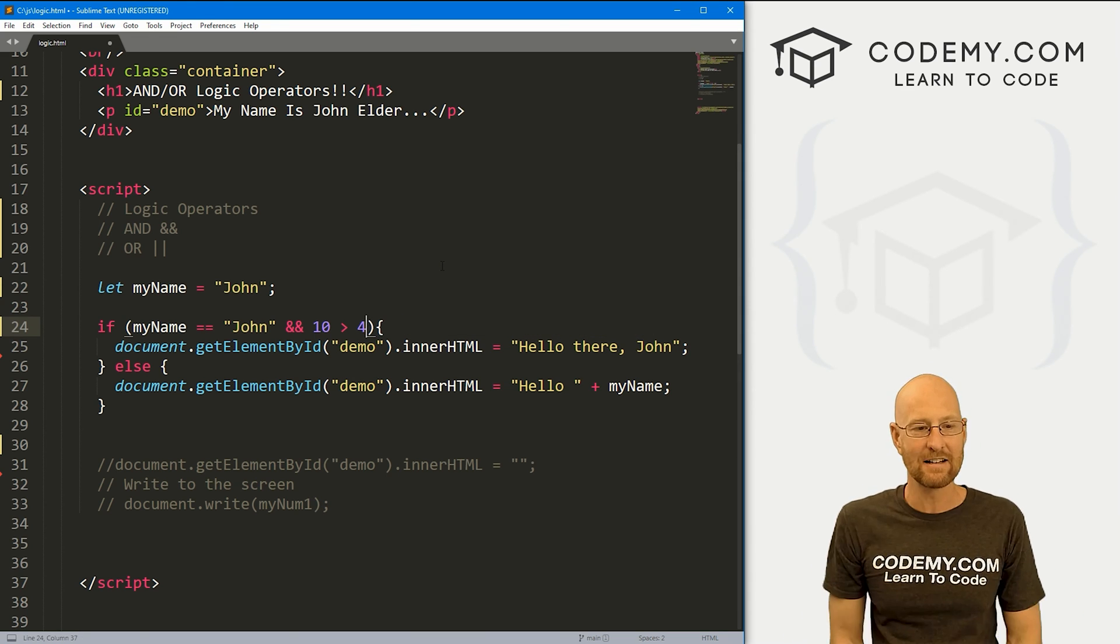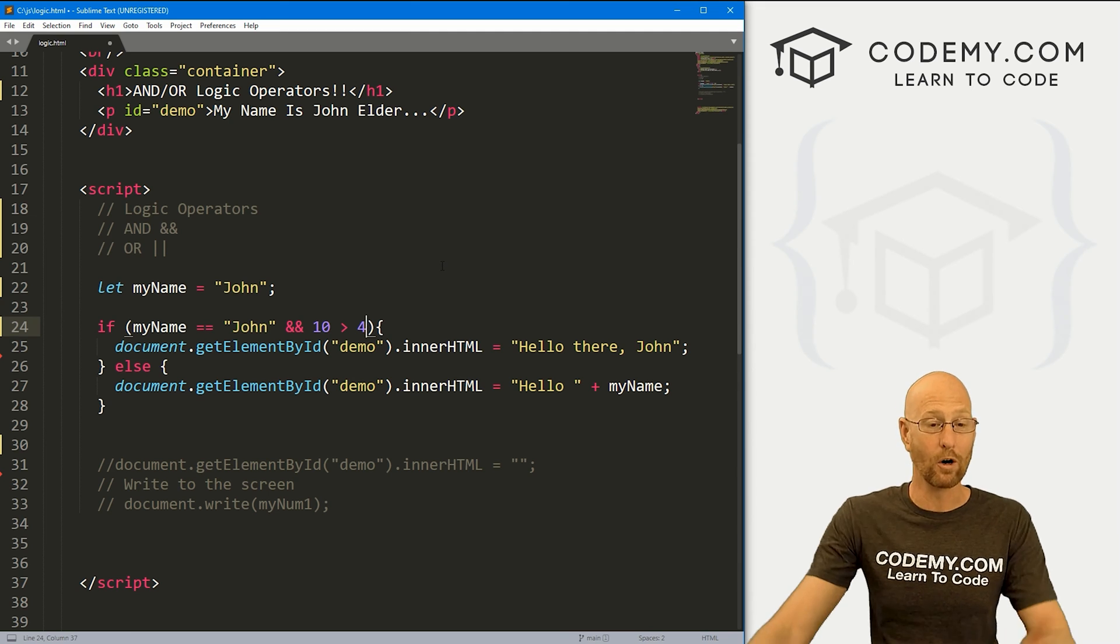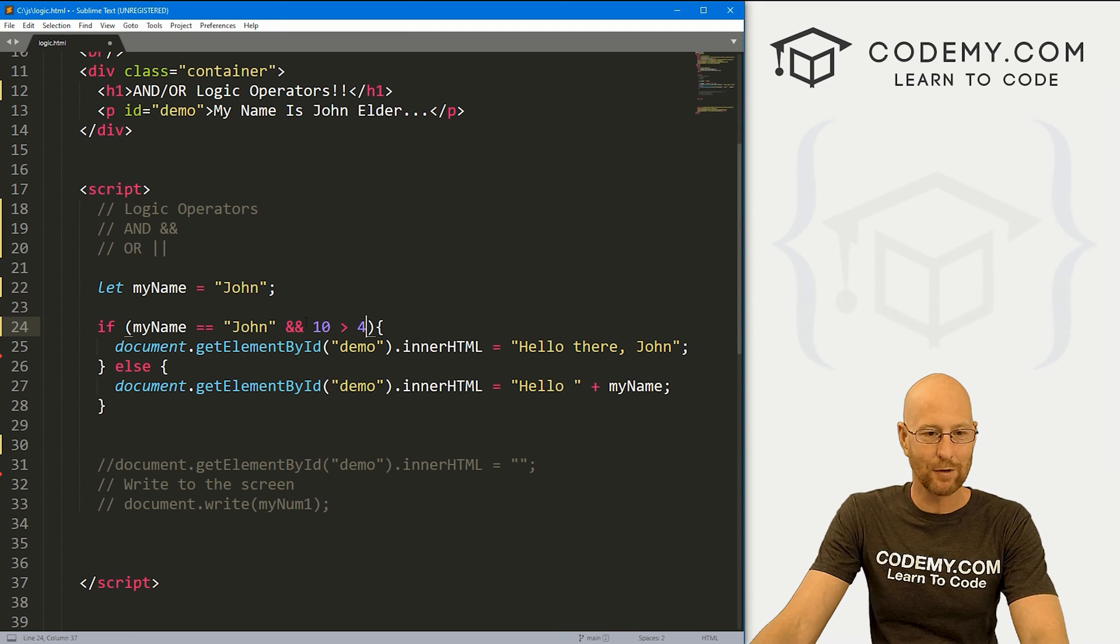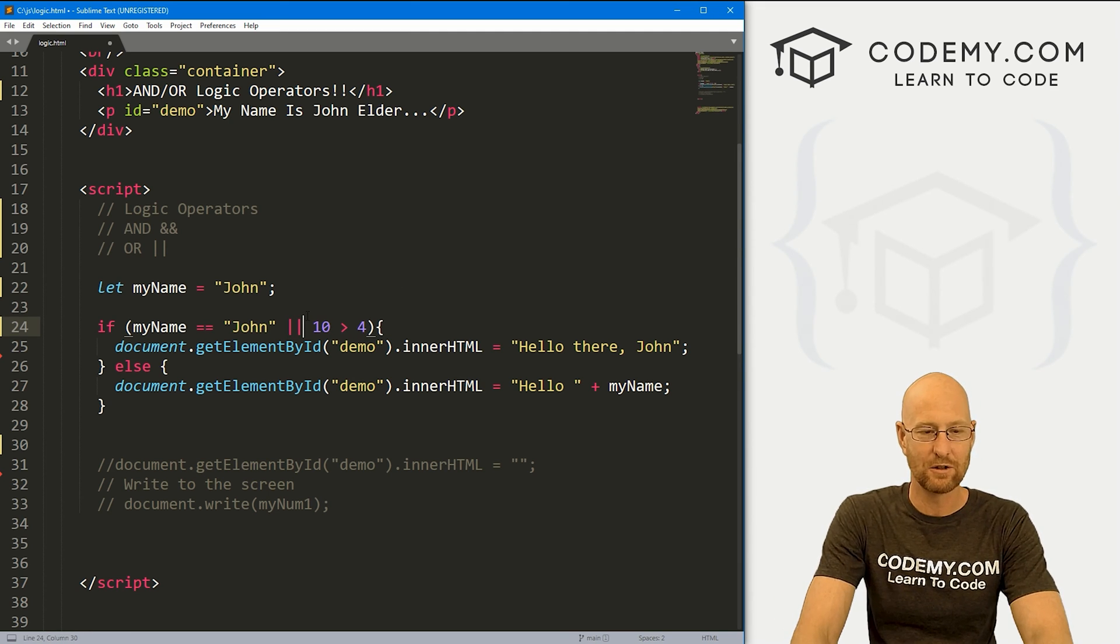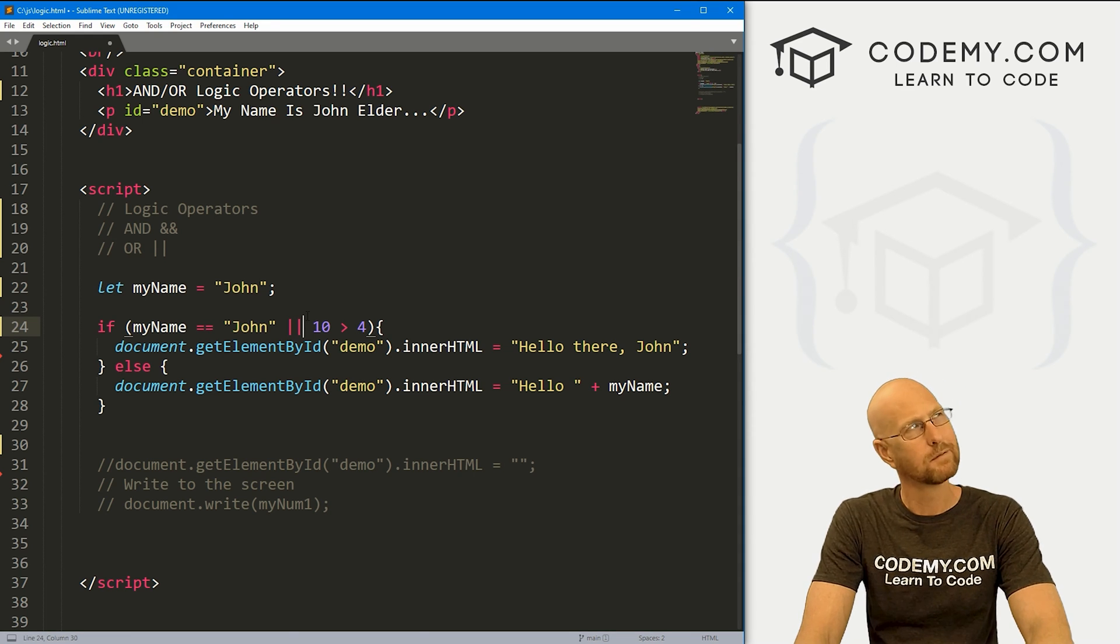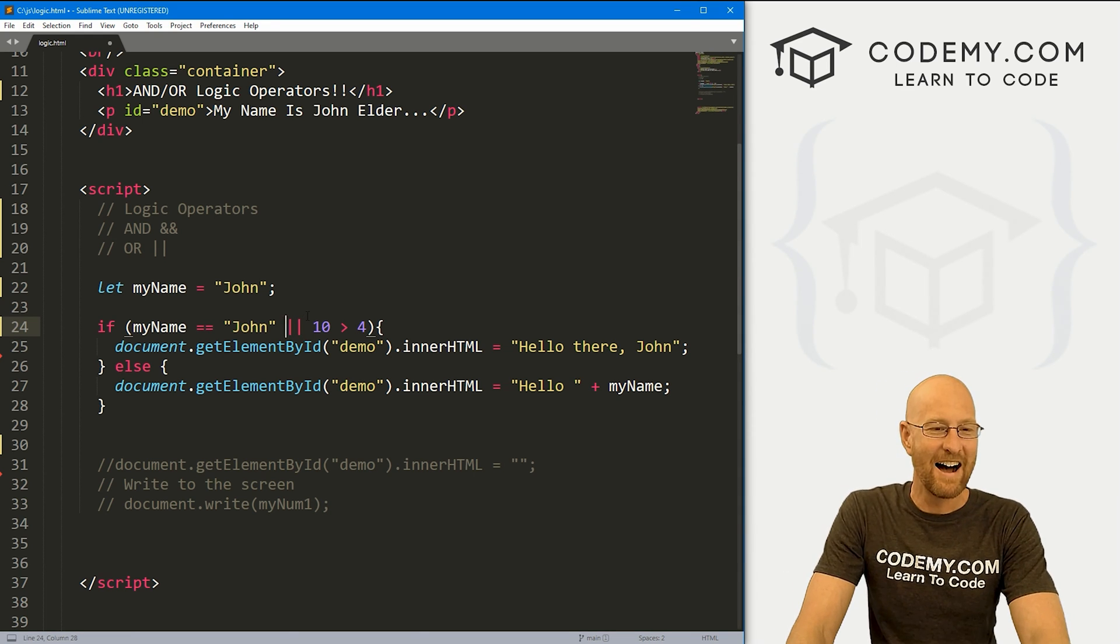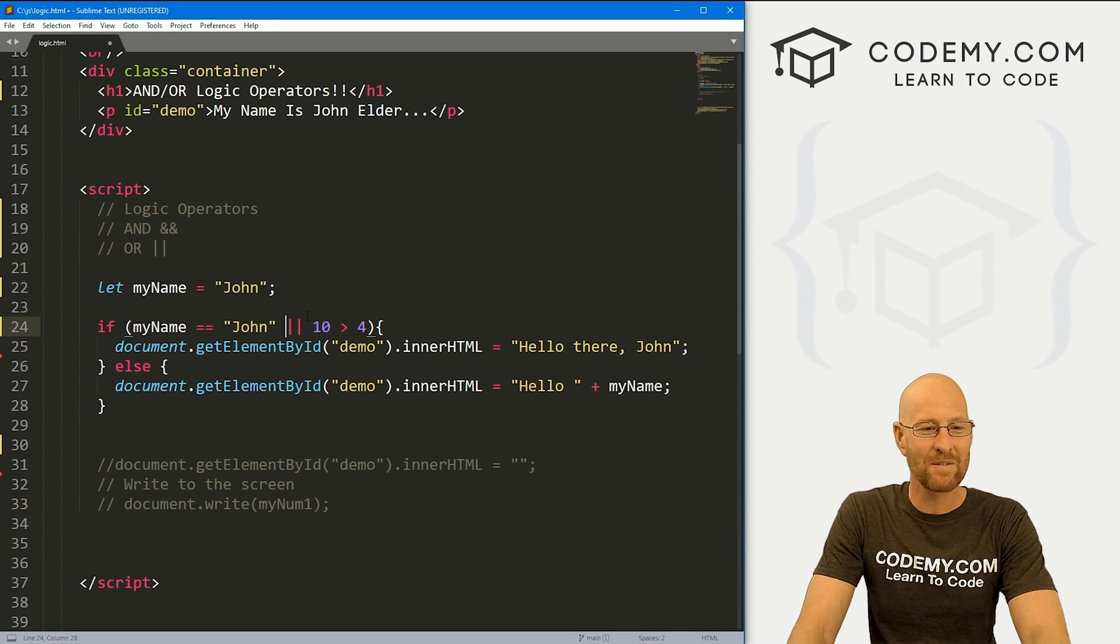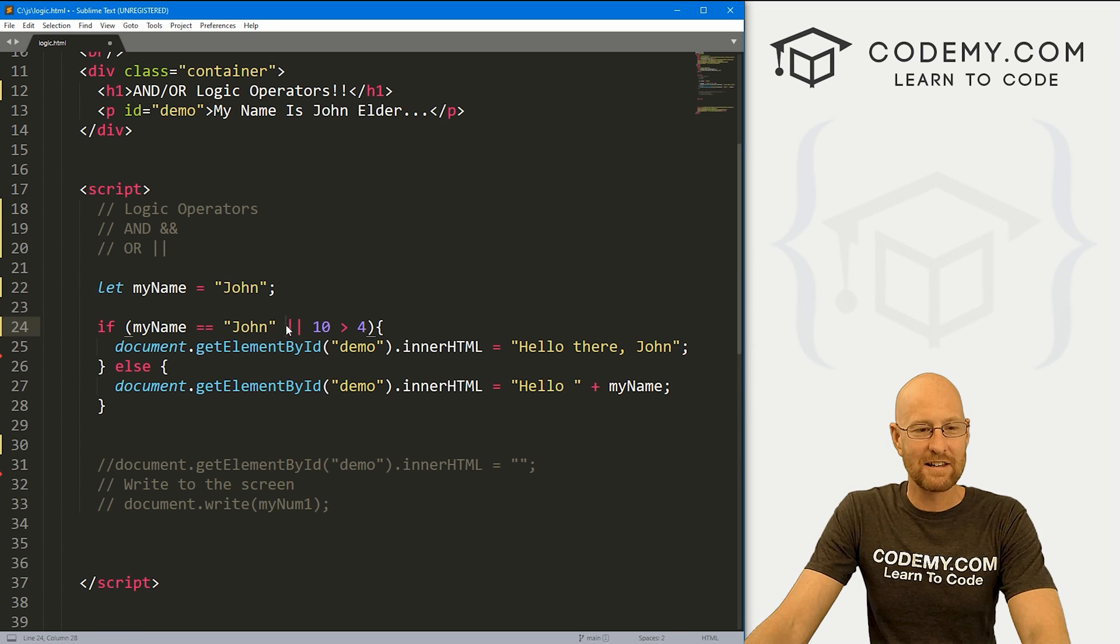So that's AND. The other logic operator is OR, and it's very similar to AND. We just instead of these two ampersands, we use these two pipes, I think they're called maybe. Here, this is slightly different.